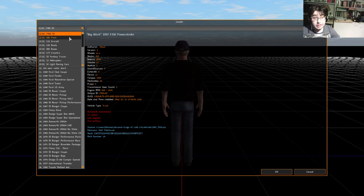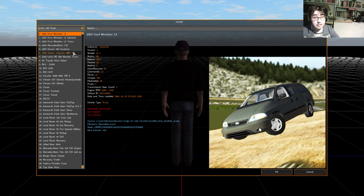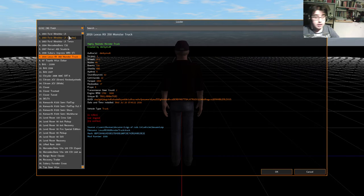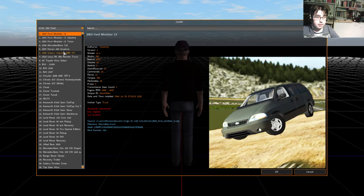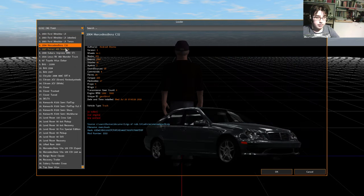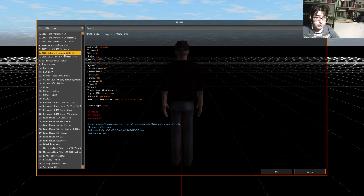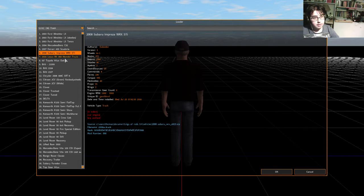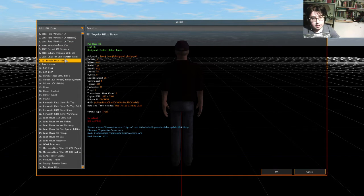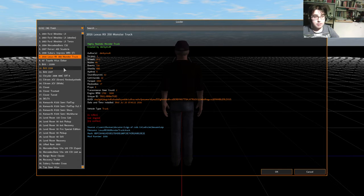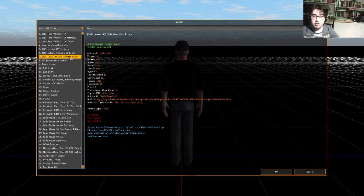And then, usually you'll find it in fresh. As you can see, I've got a ton of other cars. I've got Windstars, I've got the C-32, which actually looks pretty damn nice. Ferrari. And then, Impreza. And here is the RX 350 monster truck made by Derbymont.